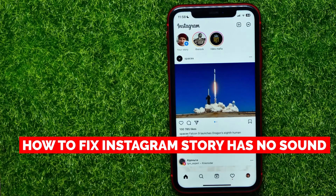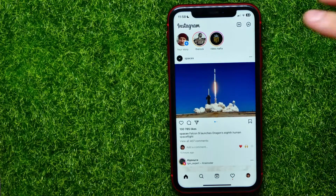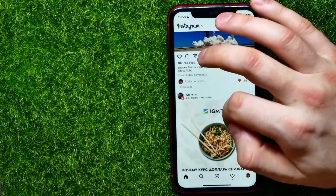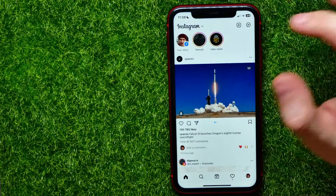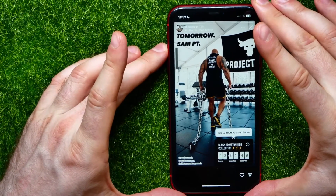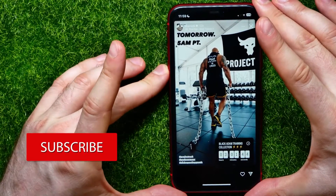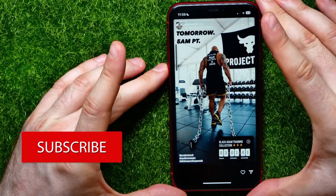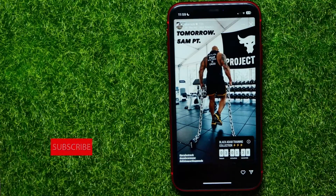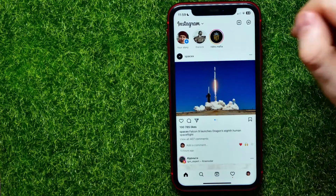In this video I'm going to show you how to fix Instagram story or post having no sound. That is quite simple and easy to do, so let's begin. The first thing you may try is open up a story, video, or reel that contains sound, and then press the volume up button to increase the sound on your device, because the sound level may be turned off.